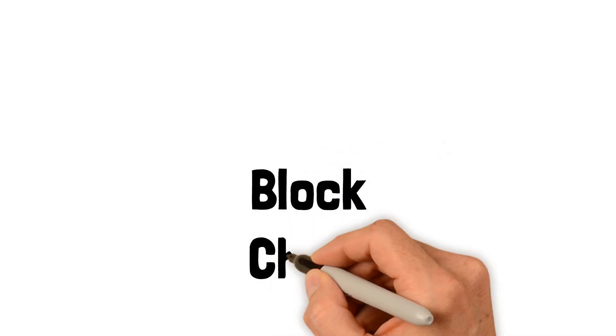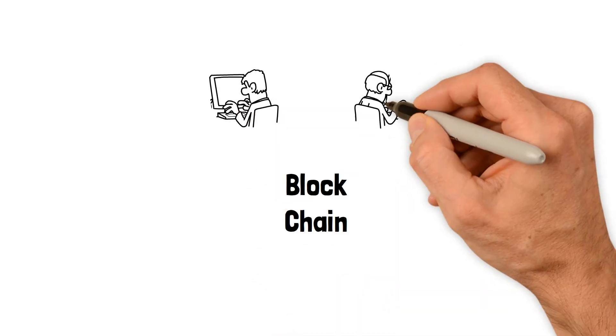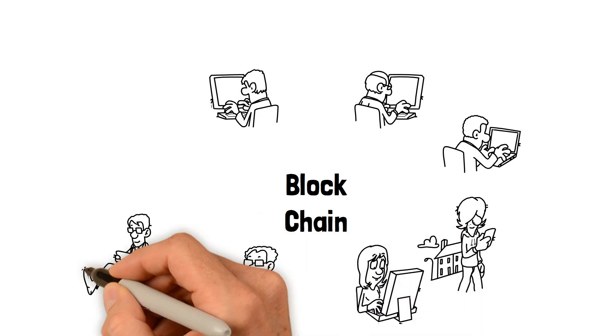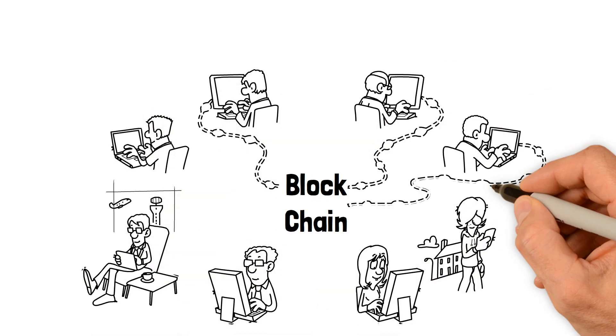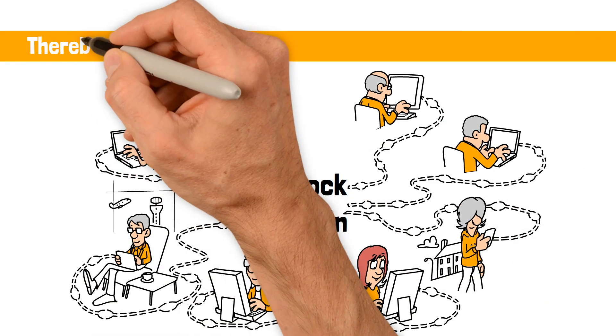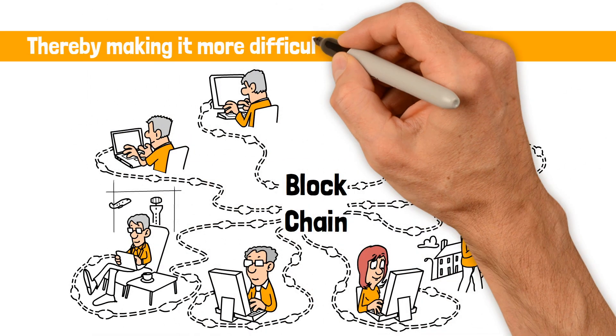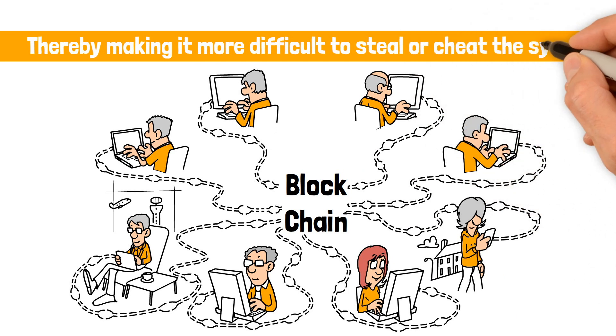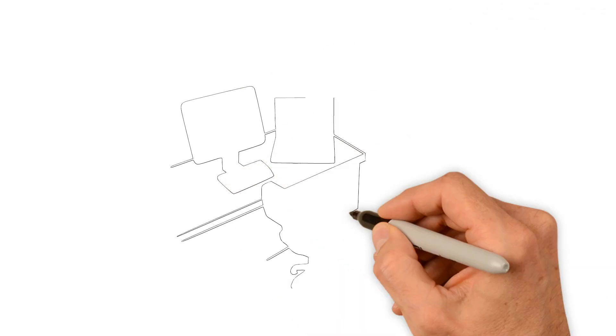Uniquely, blockchain technology serves as a kind of public ledger where everyone can see the transaction chain, thereby making it more difficult to steal or cheat the system.